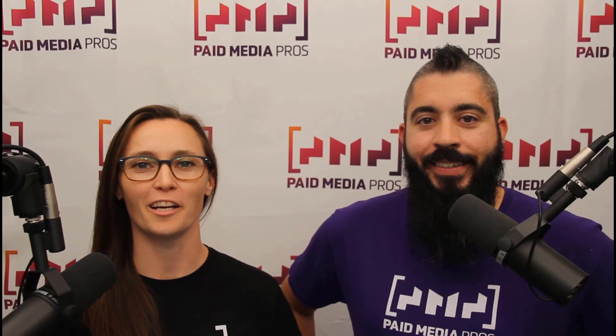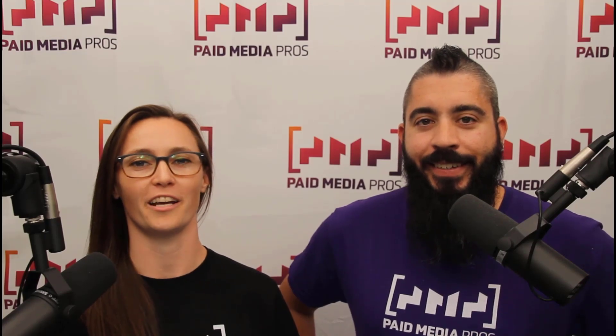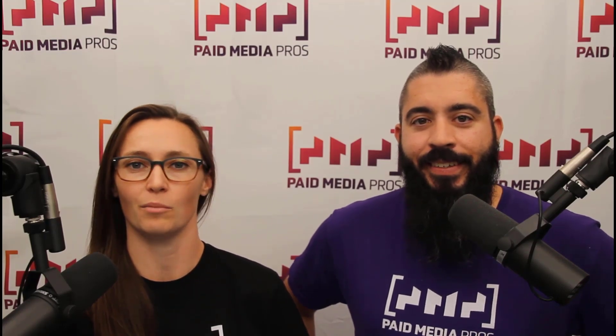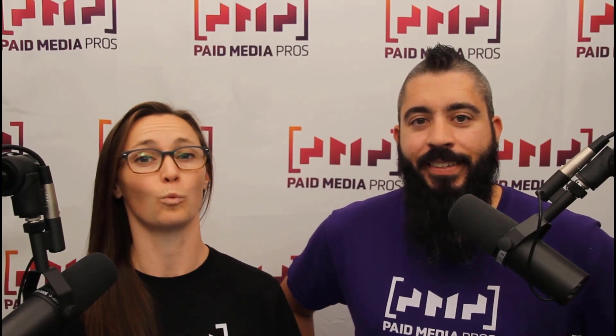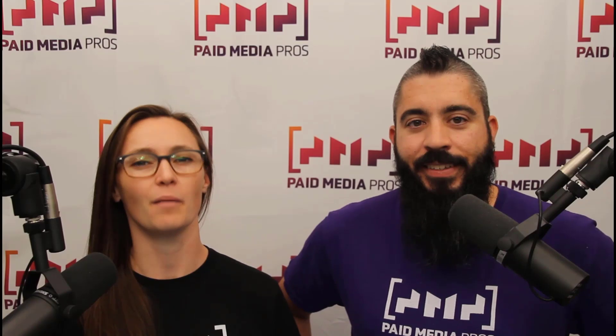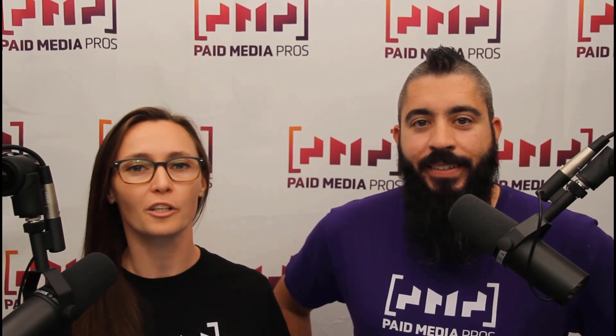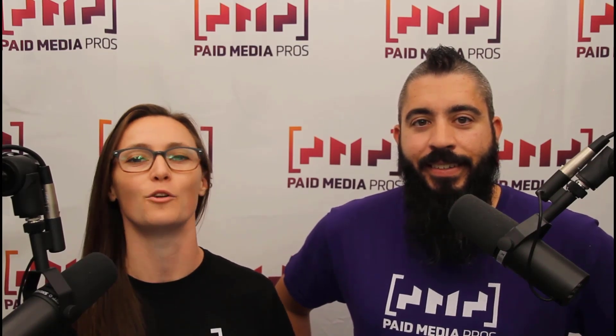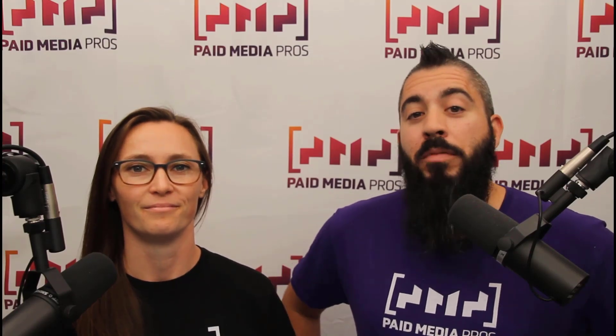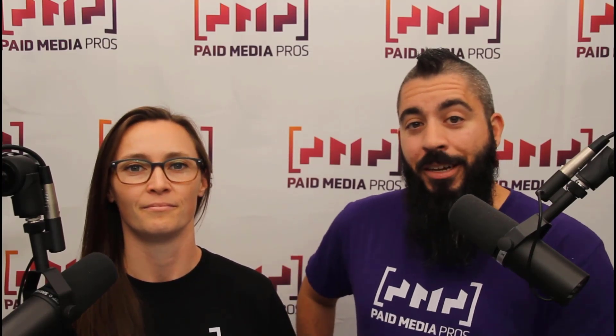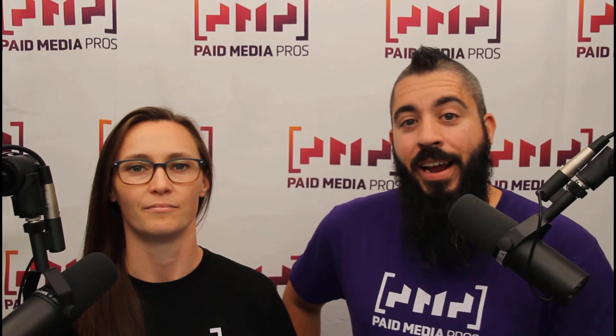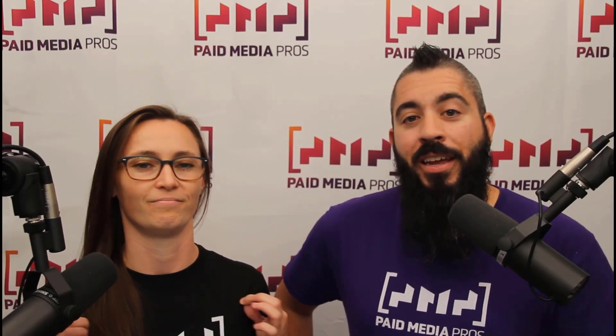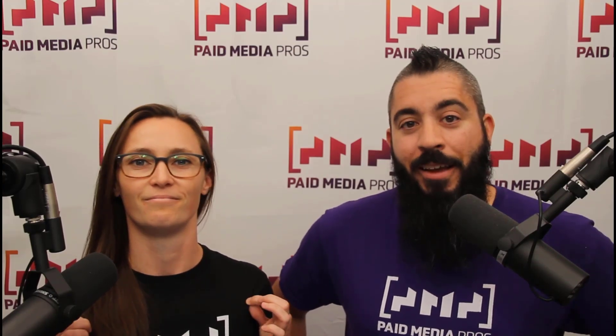Thanks for watching our video. We really appreciate it. If you liked it, give us a thumbs up below. If you really liked it, maybe think about subscribing to the Paid Media Pros YouTube channel and you'll get alerted every time a new video drops. If you really, really liked it, you can help support the channel by checking out some of the t-shirts that we're wearing on our merch shelf as well as looking at the Super Thanks button.